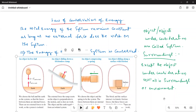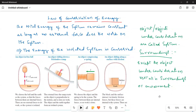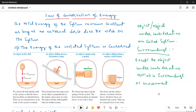Now let us define what is the system and surroundings. The system is whatever object or objects we are considering — it may be one object or many objects. The rest of the things, except the objects under consideration, are called surroundings or environment.